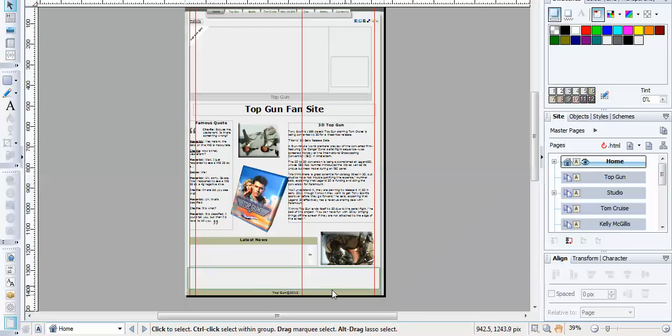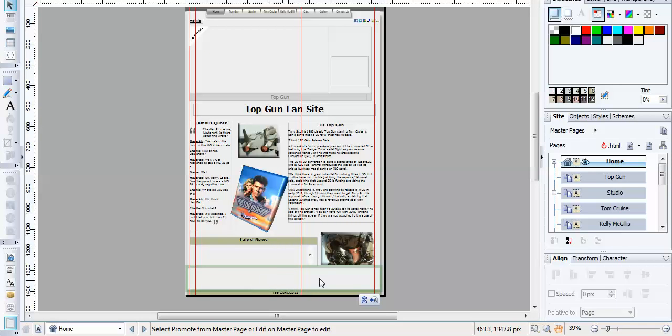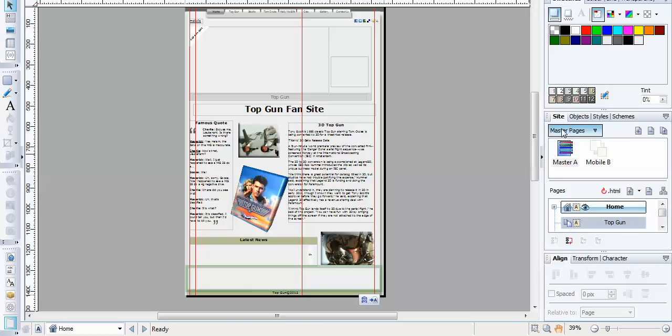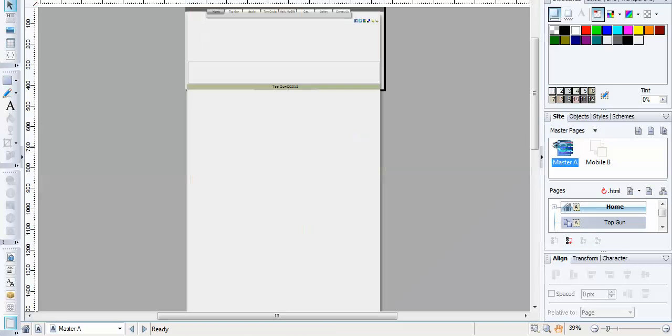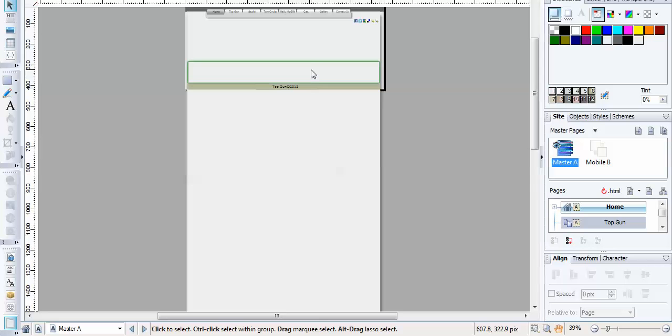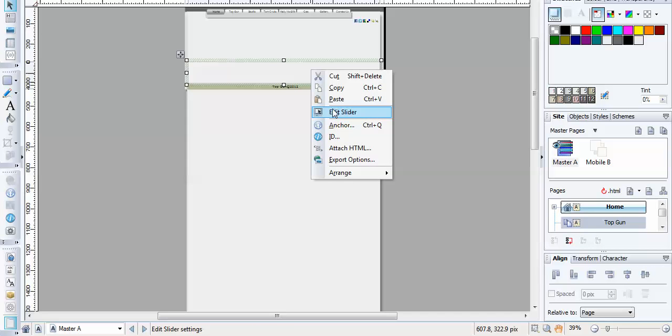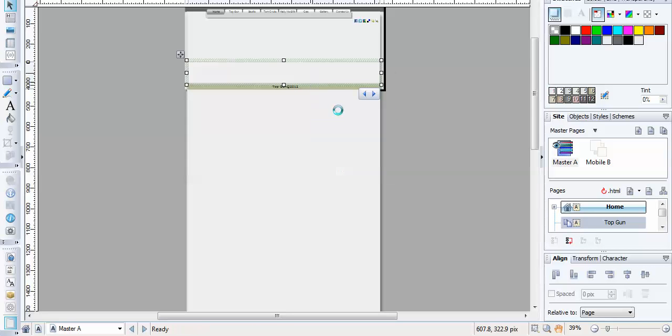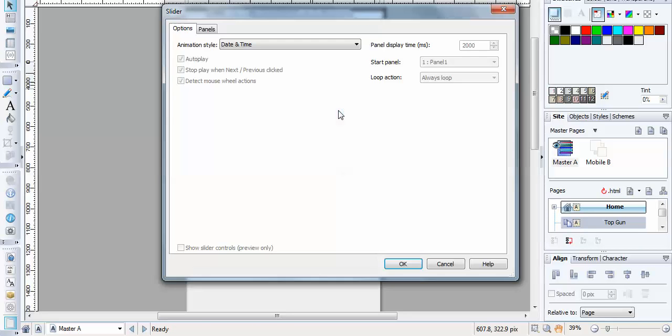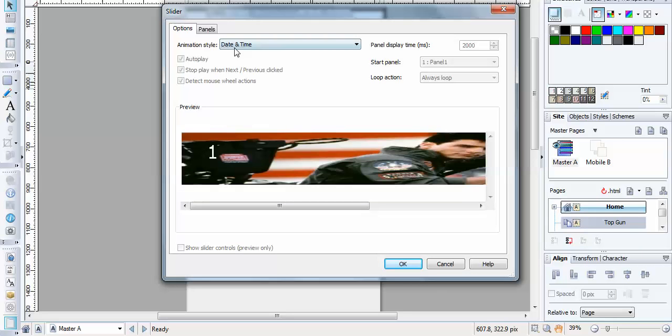Now to look at the bottom slider, this slider is on the master page, so open up the master page and there's the slider. Right-click, edit slider. And you see that this one is set to date and time.